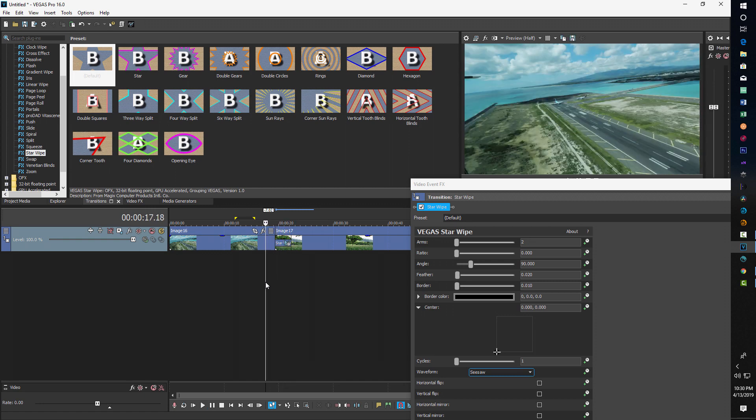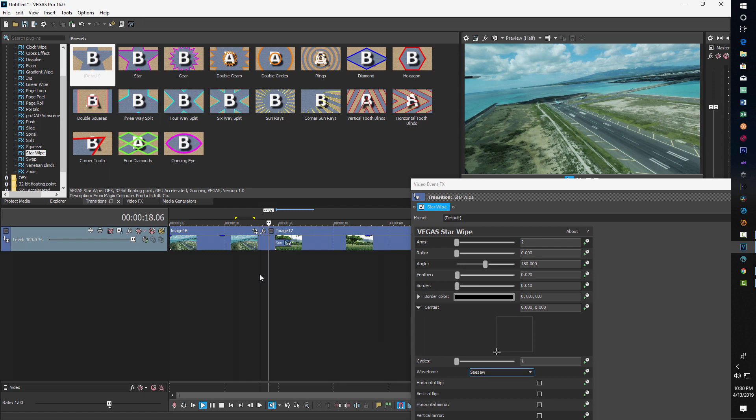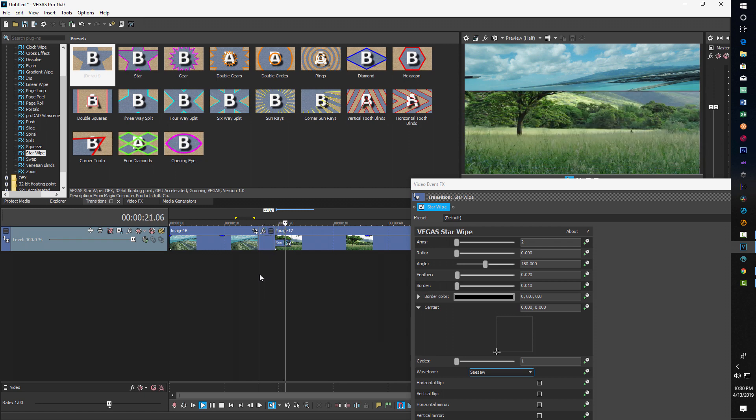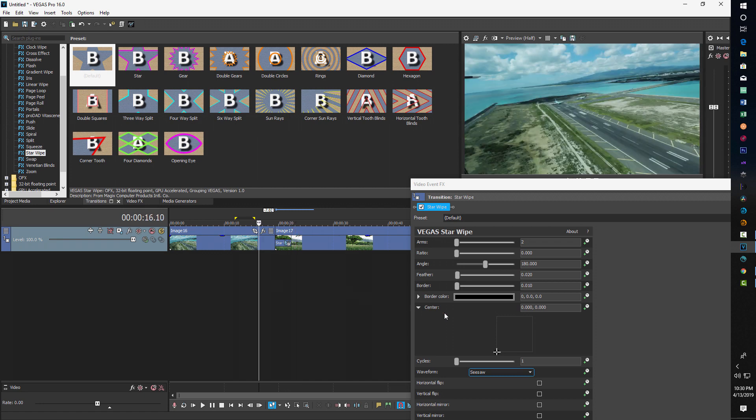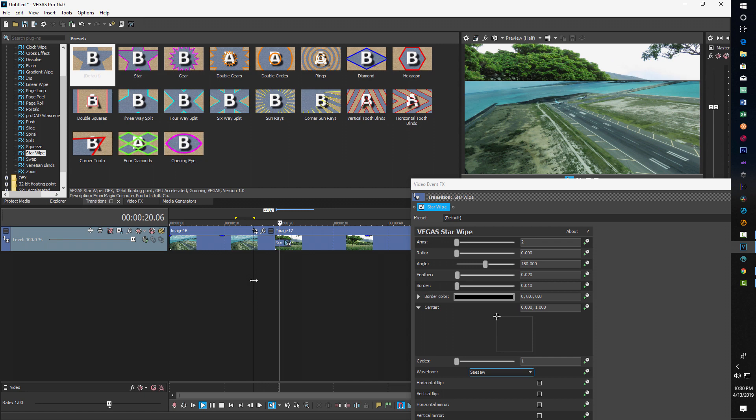And if we want it to go from bottom to top or top to bottom, we just change our angle to 180. And now if we play it, it's going to go from bottom to top. And if we want it to go from top to bottom, we just have to drag that up to that corner. And then we have top to bottom.